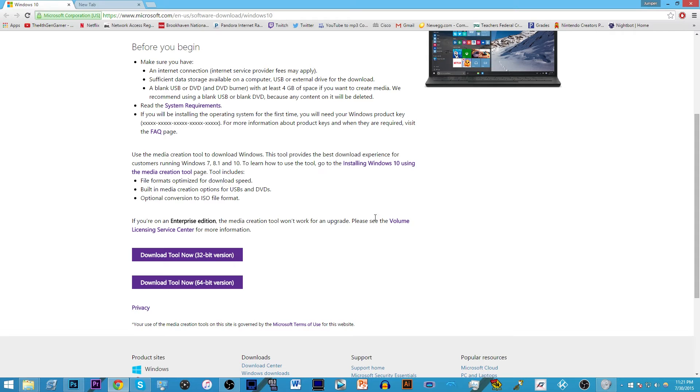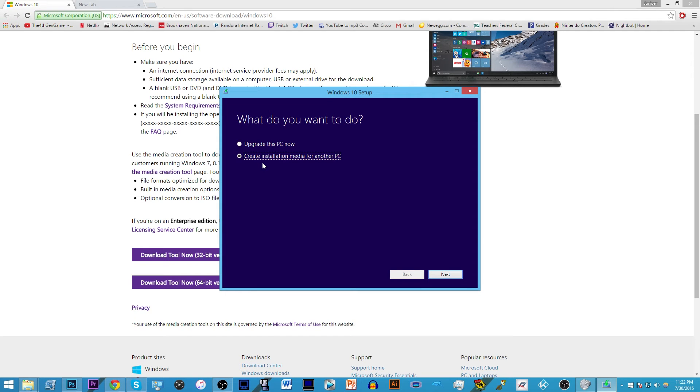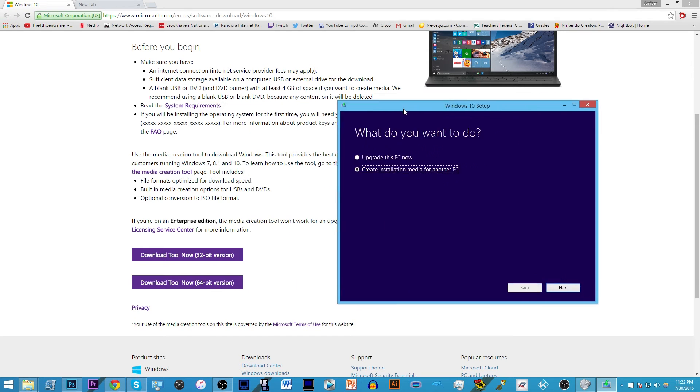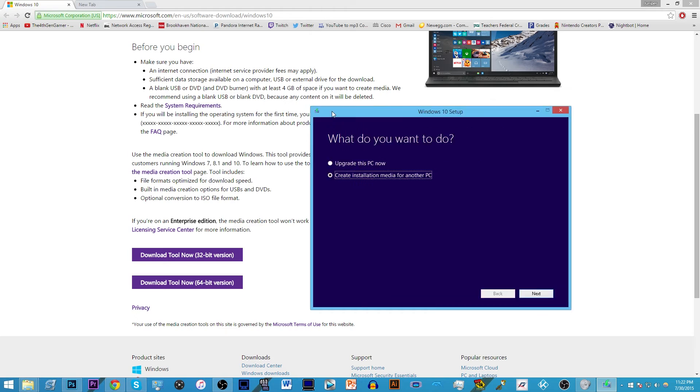It's gonna load up in just a moment and literally you just click upgrade PC now and then the rest is just downloads and installs and the rest is really self-explanatory. If you want to upgrade for another computer then you need to create installation media for another PC and you will need to have an external CD or DVD drive, disc actually.